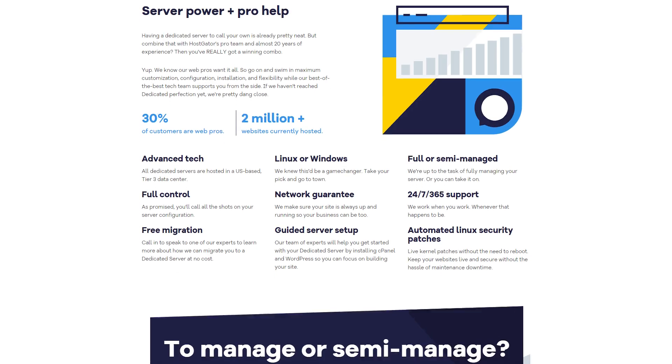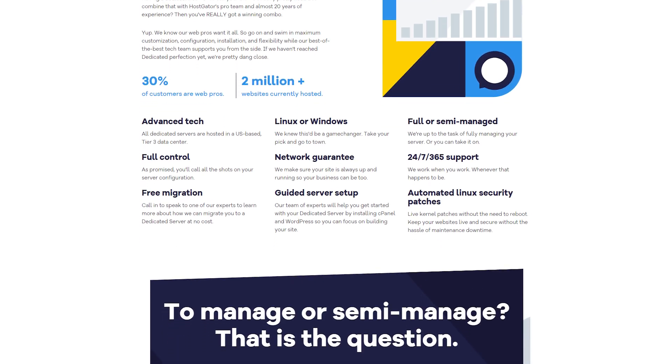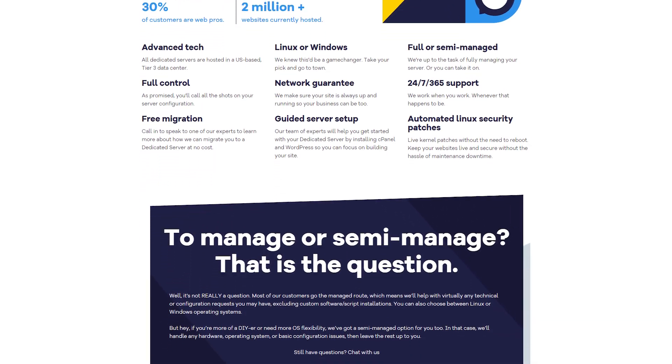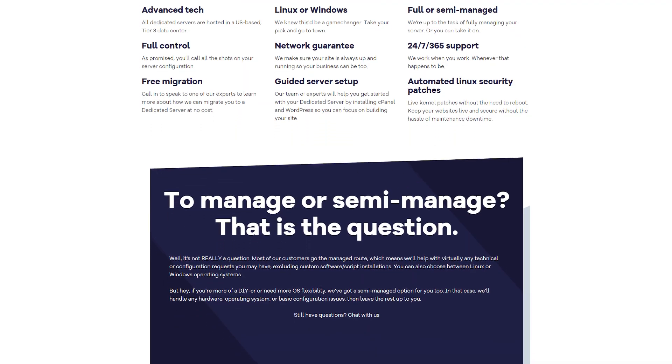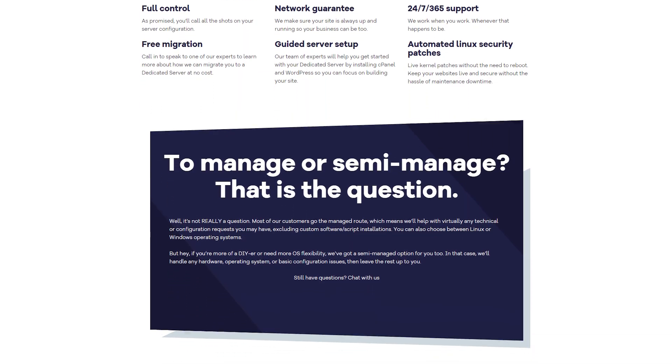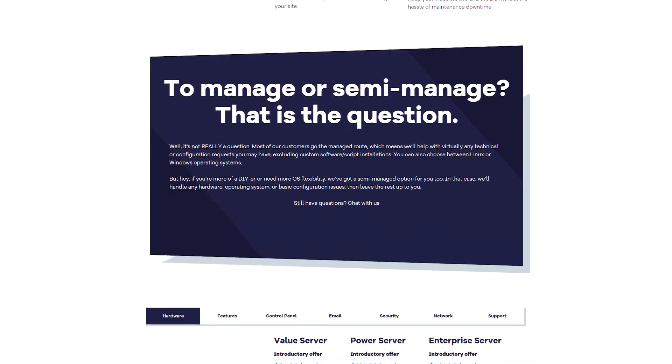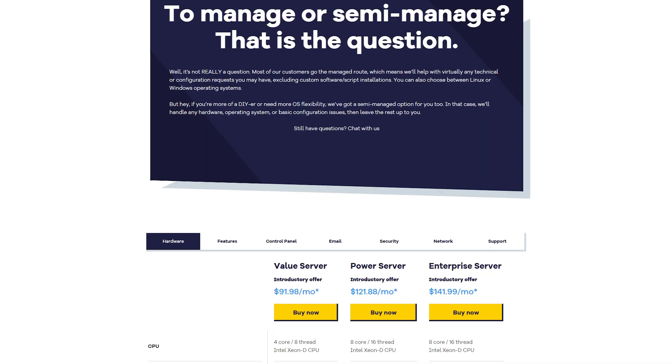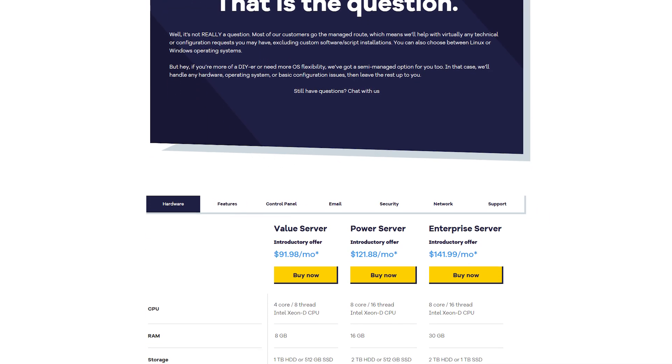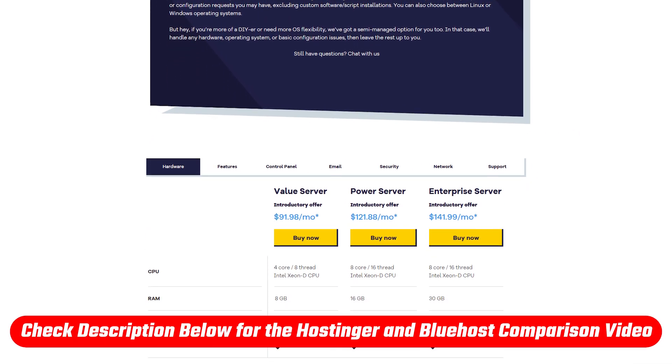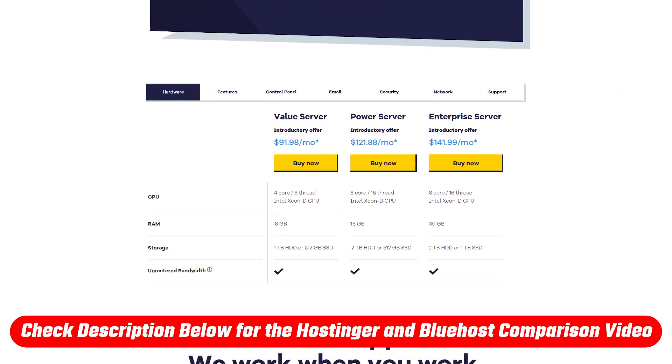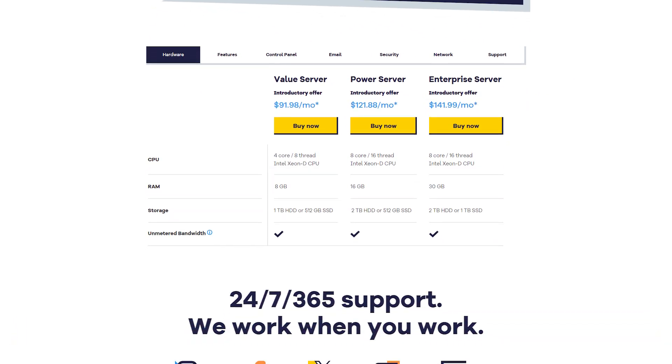Nevertheless, once you're ready for VPS hosting, HostGator's reliability with unmetered bandwidth and CPU might be what you need, compared to capped limits and vCPU on other platforms like Hostinger, which you can also learn more about in my Hostinger and Bluehost comparison video.